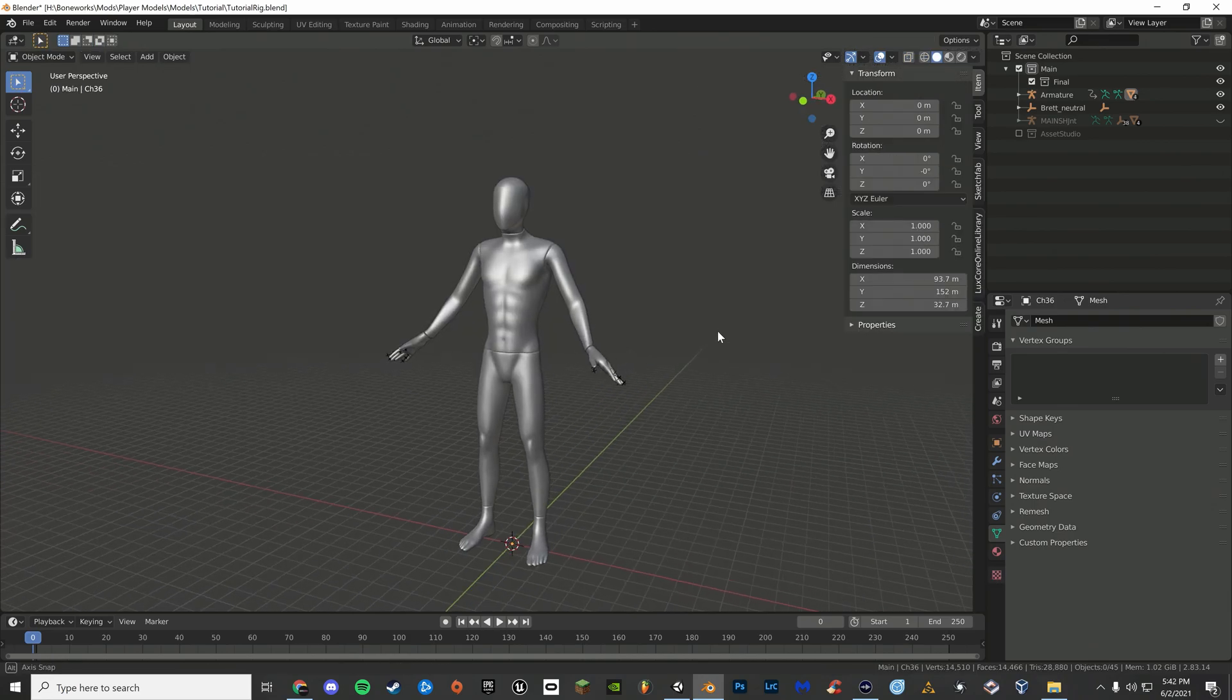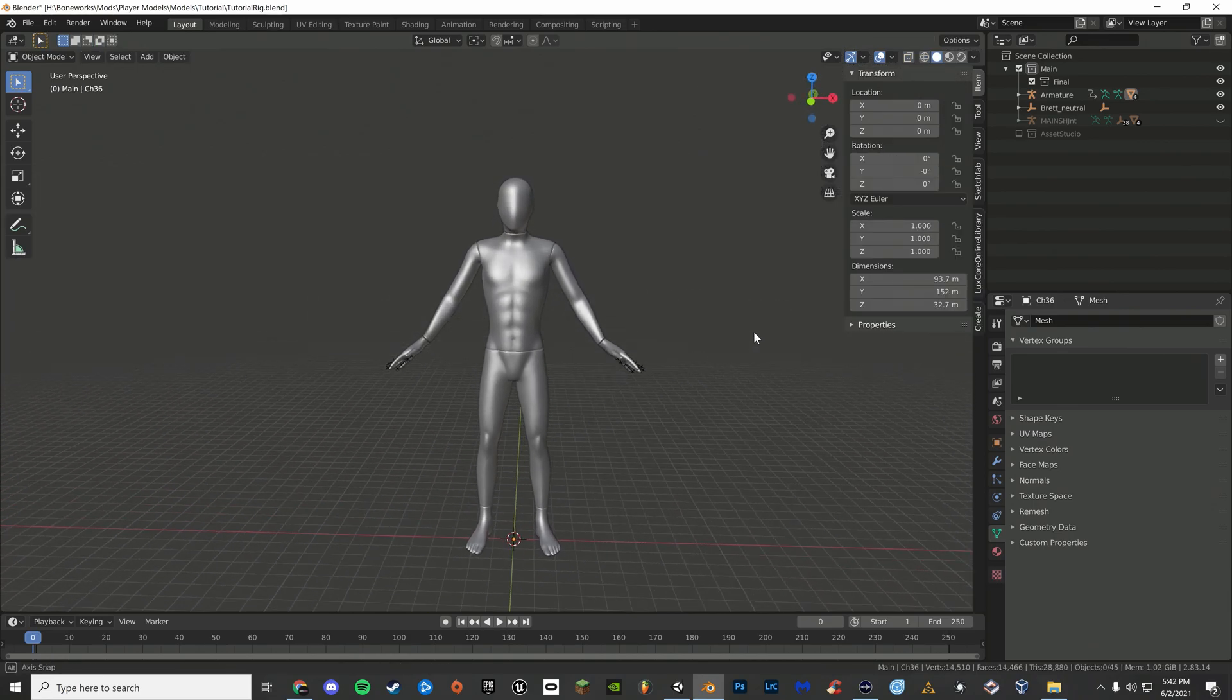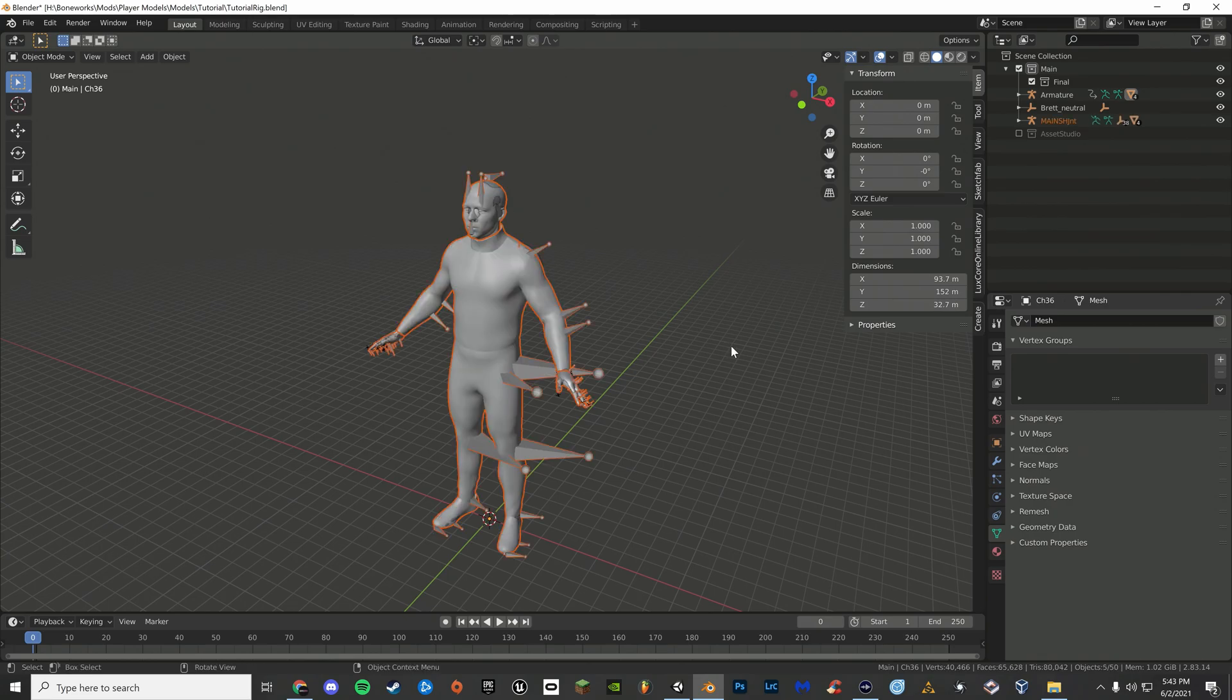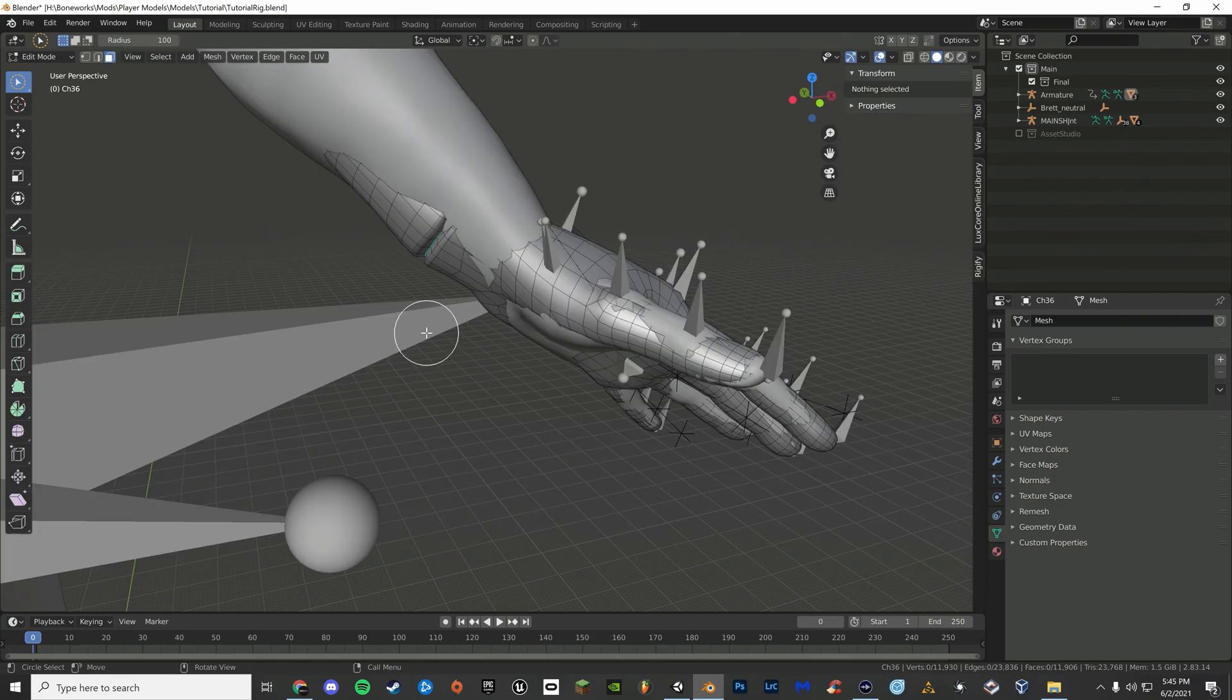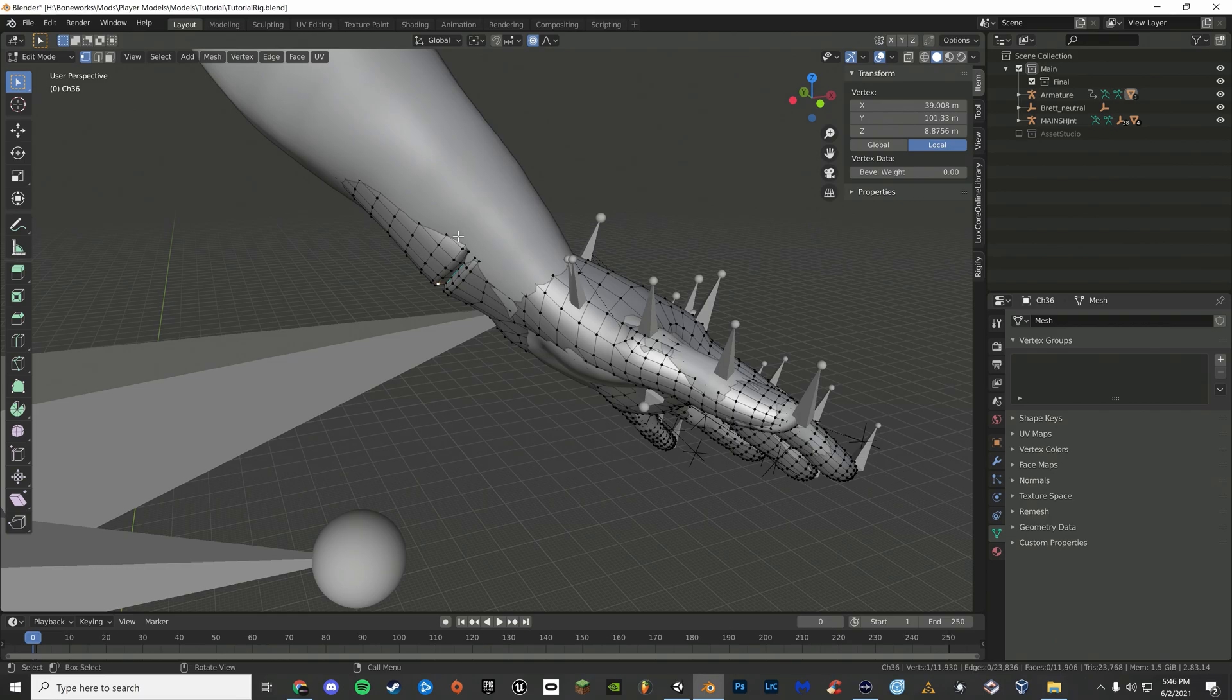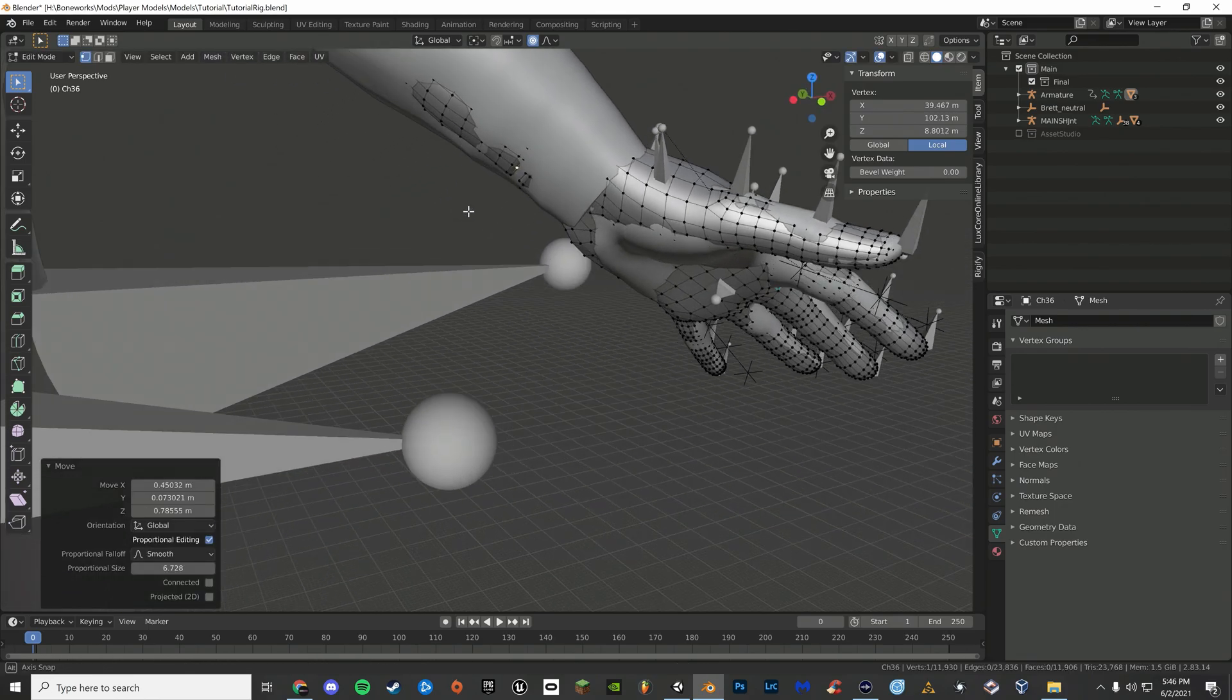Now that everything's separated, you can transfer the weights. Unhide Ford's Rig by pressing Alt H. Press 1 on your keyboard to go into vertex select mode. Go up here or press O to turn on proportional editing. Now press G on your keyboard. Now adjust the radius with your scroll wheel. Move your mesh until it aligns with Ford's.